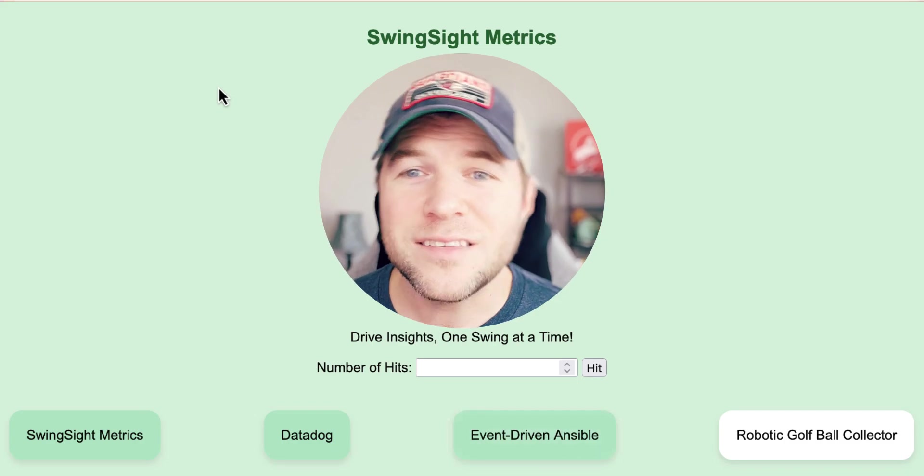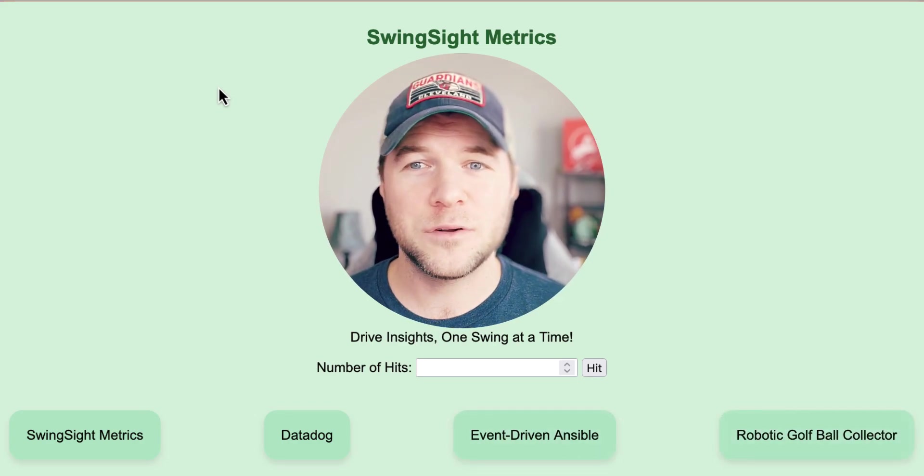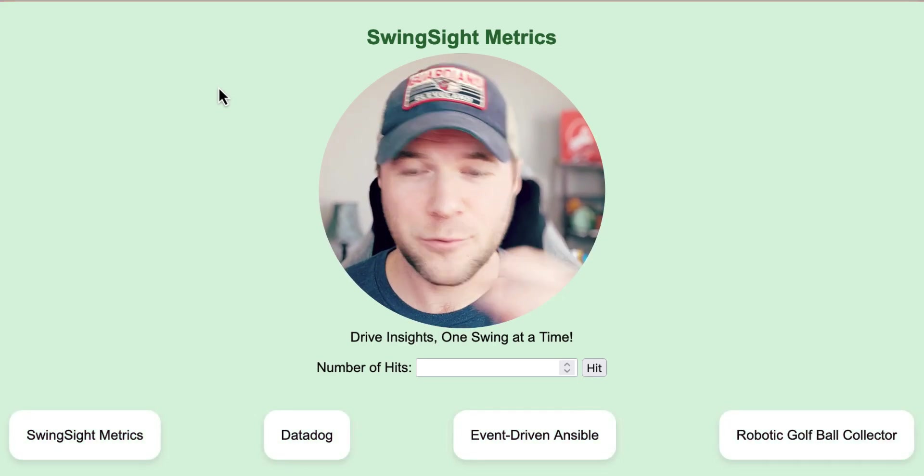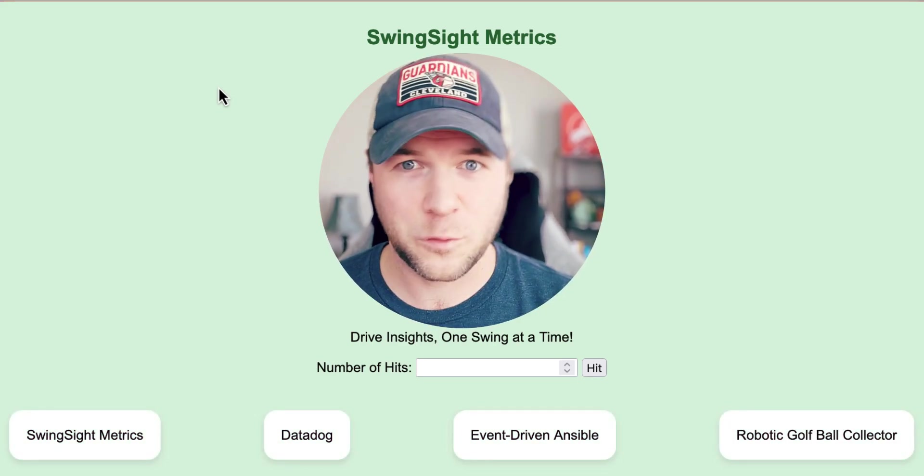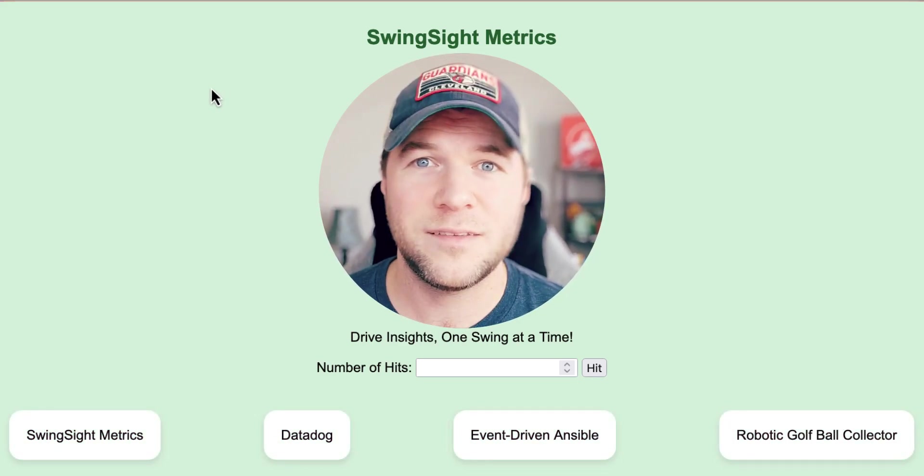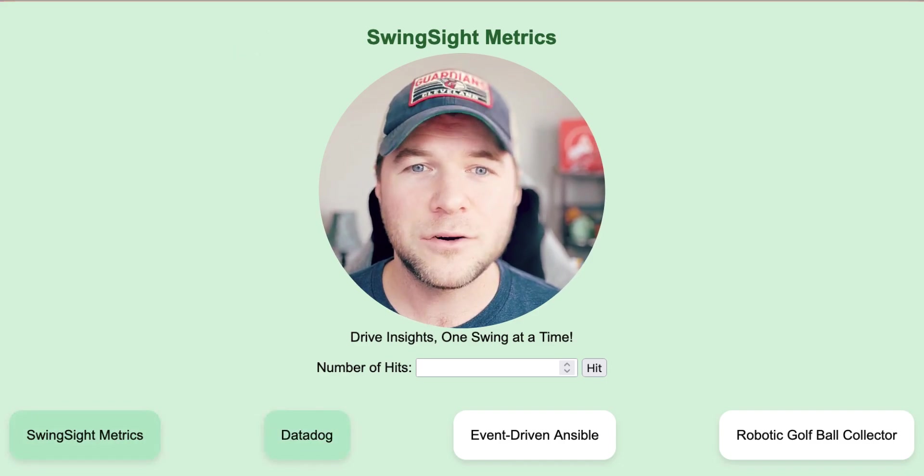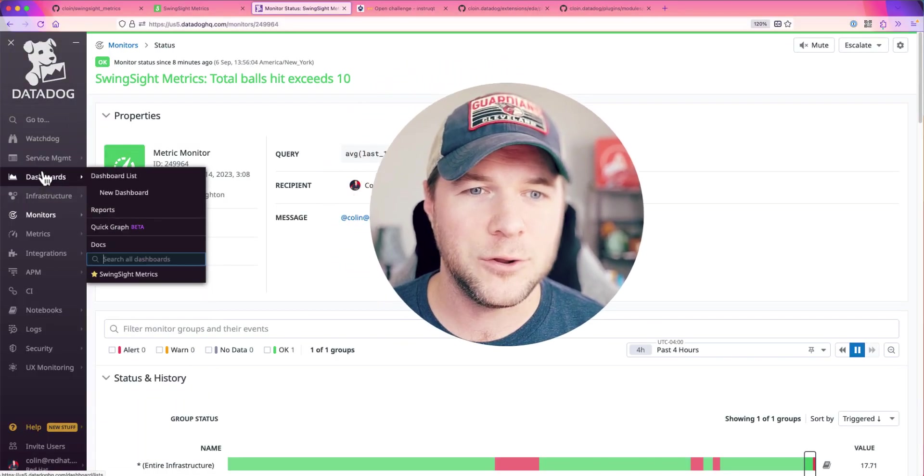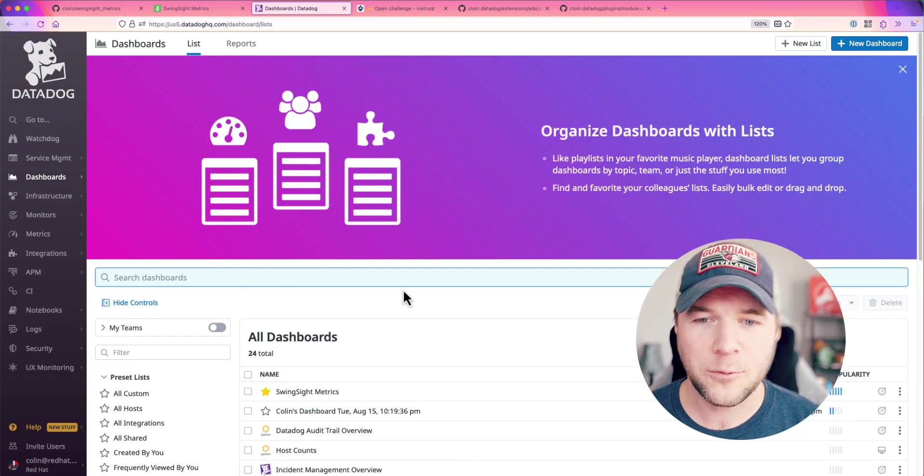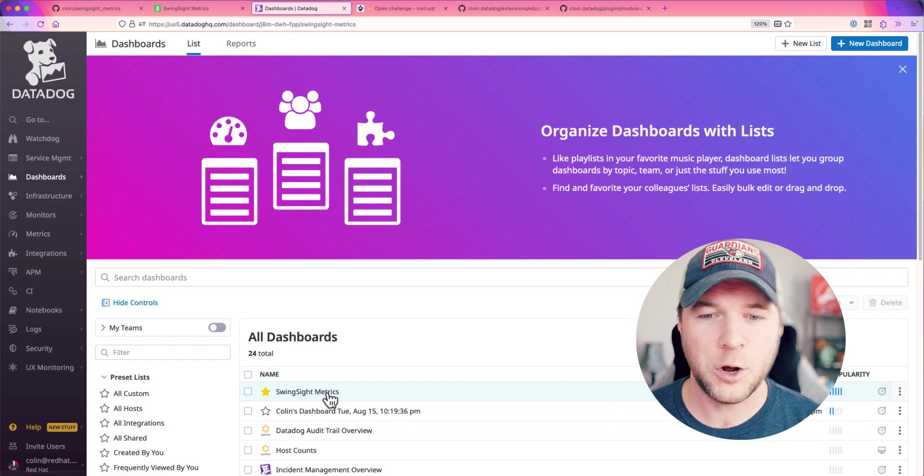Part of this custom integration for Datadog that I created for this sort of POC demonstration environment here includes a new dashboard. So, when I go into Datadog,